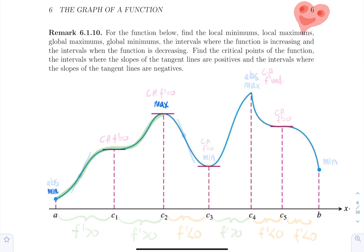Then the function is decreasing — I'll highlight that in orange — between c2 and c3, reaching a local minimum. Then the function is increasing from c3 to c4 where it reaches a local maximum, then decreasing from c4 to b. Point b is a local minimum. The absolute minimum is at the beginning (point a) and the absolute max is at c4.